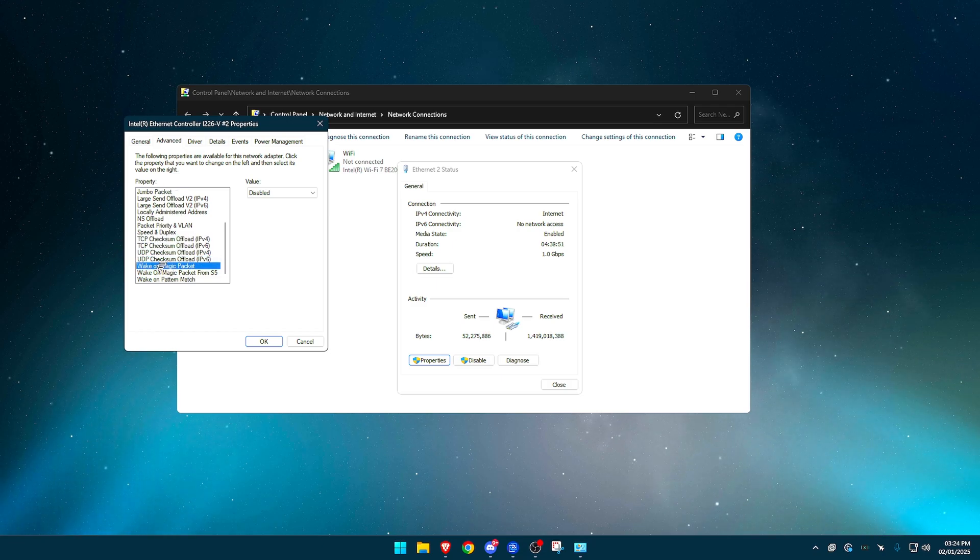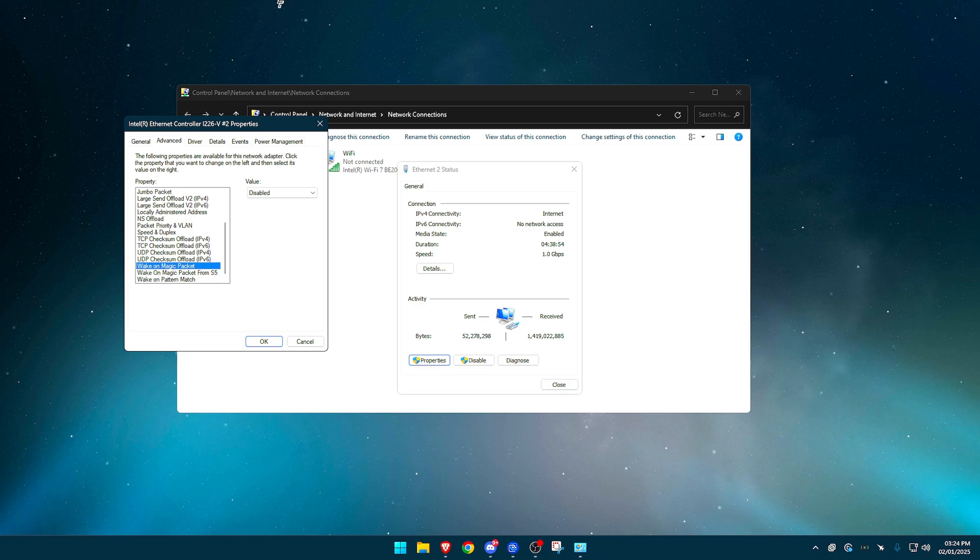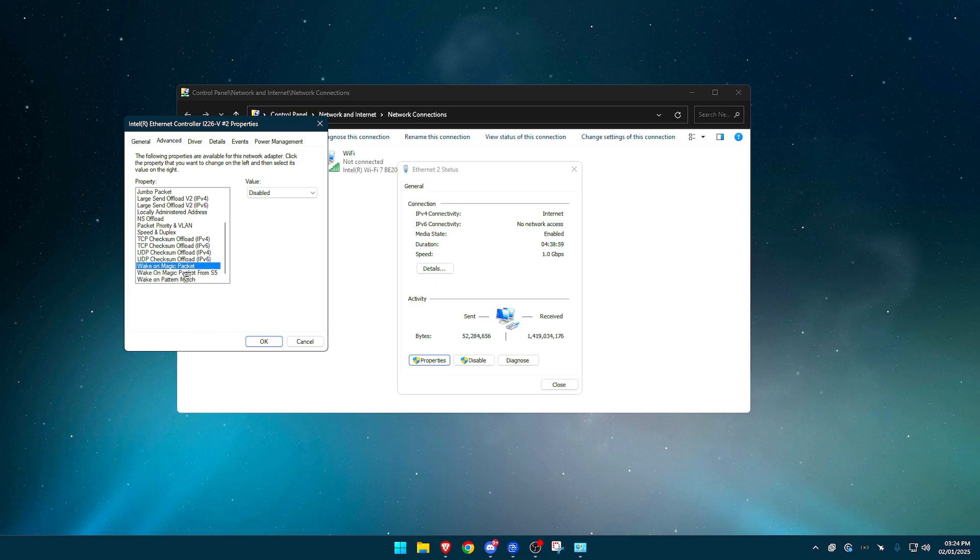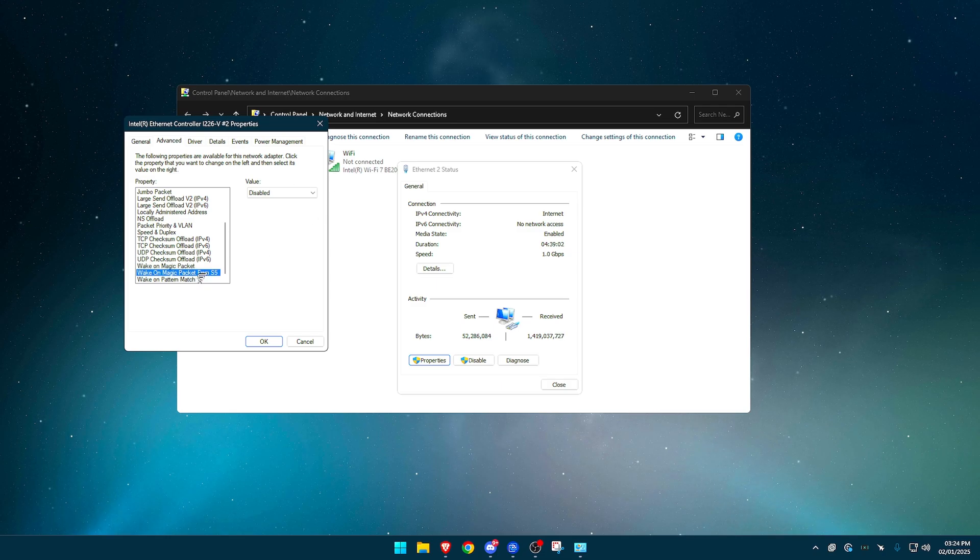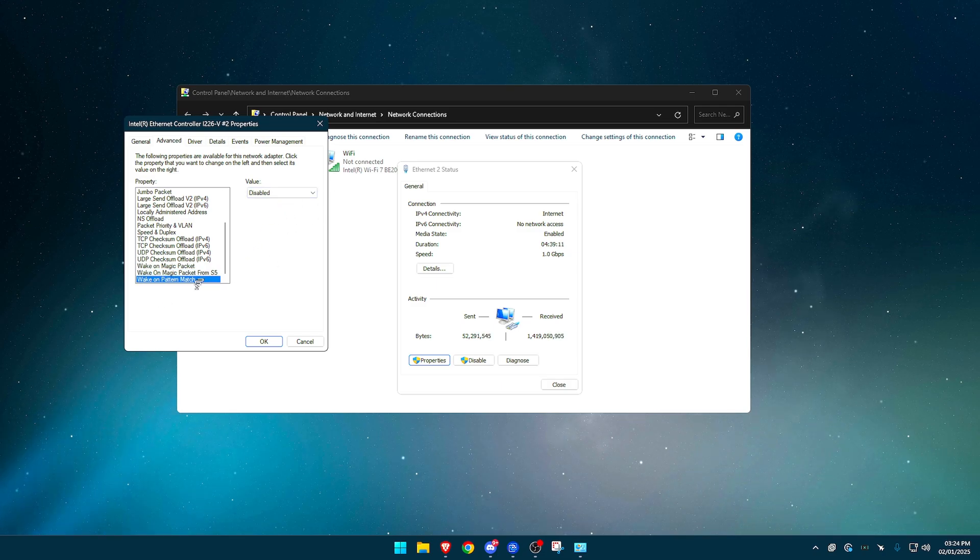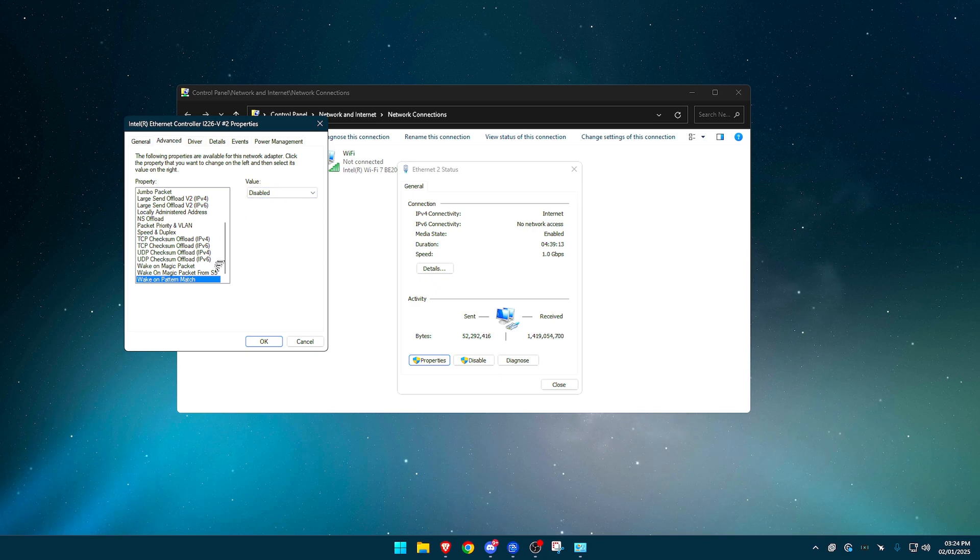Wake on magic packet. This is always such an interesting one for me. Just magic. Like that's just a, someone needs to educate me on what this, where they got this from. Why is it called a magic packet? Nonetheless, disabled. Wake on magic packet from S5, which means state five enabled and wake on pattern match disabled.